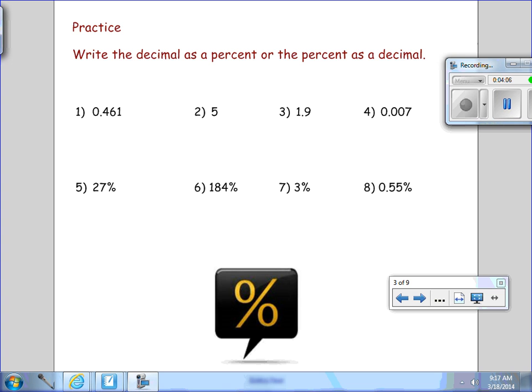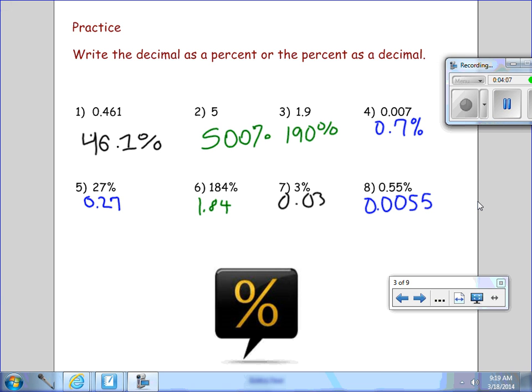On these eight examples, when we change from a decimal to a percent, we move the decimal place to the right two places. If we change it from a percent to a decimal, we move it to the left two places.